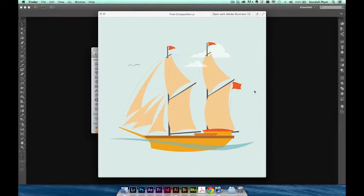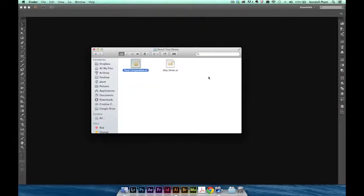For this tutorial, you'll need the latest version of Illustrator CC. If you'd like to follow along with the video, you'll also need the sample file we've provided, or if you prefer, you can create a new illustration of your own. With that said, let's get started.